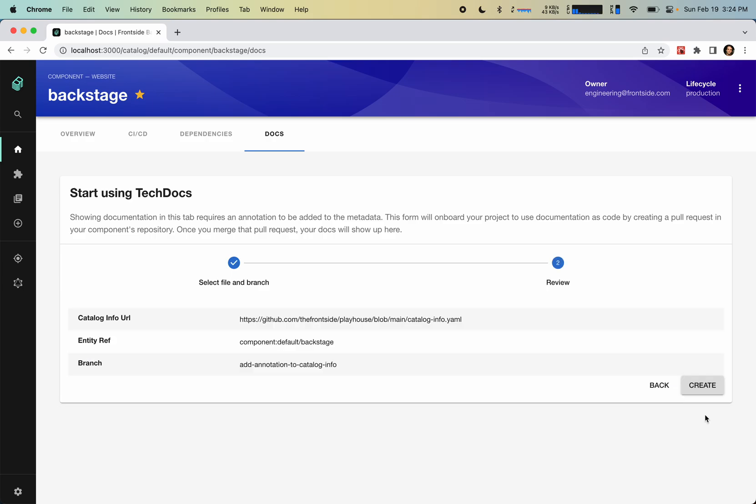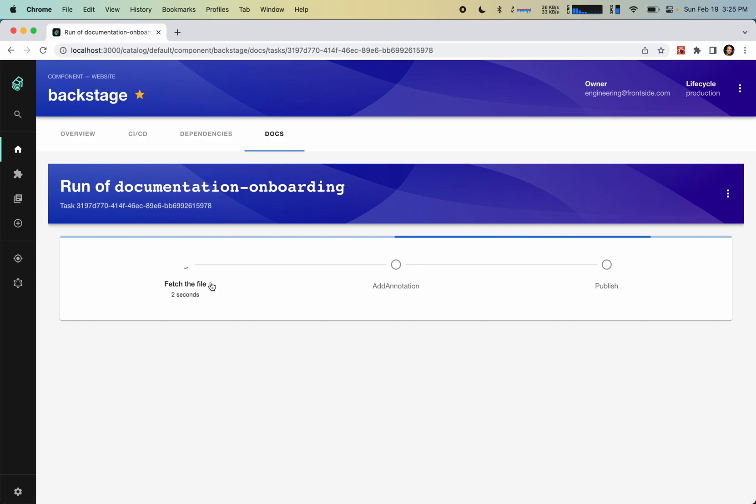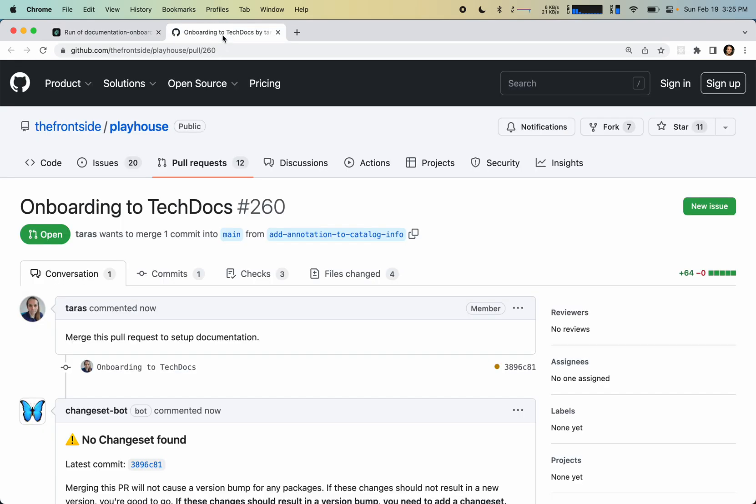So we're going to click review and click create. And now it's downloading the template, adding the annotation and pushing to create a pull request. So now we can go to see the pull request.